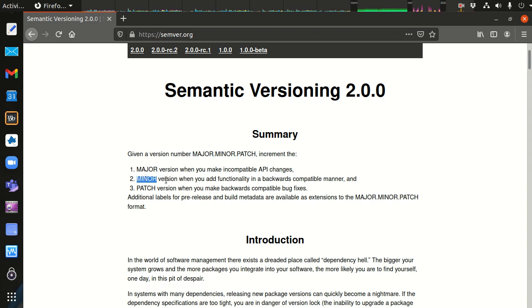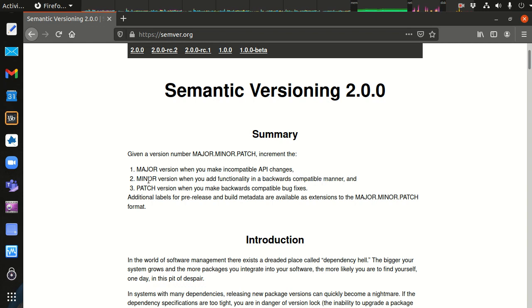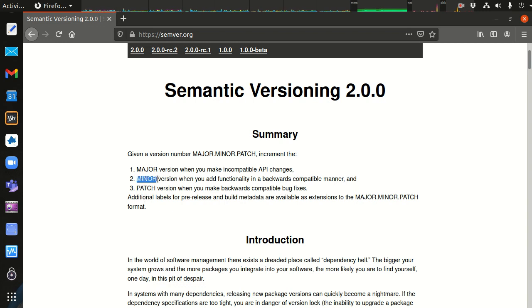Minor version upgrade would be if I added functionality, but I did not break any backwards compatible functionality. So if I added functionality, but if they upgrade, it's not going to cause any problems with their software. So it's always safe to upgrade minor version patches.